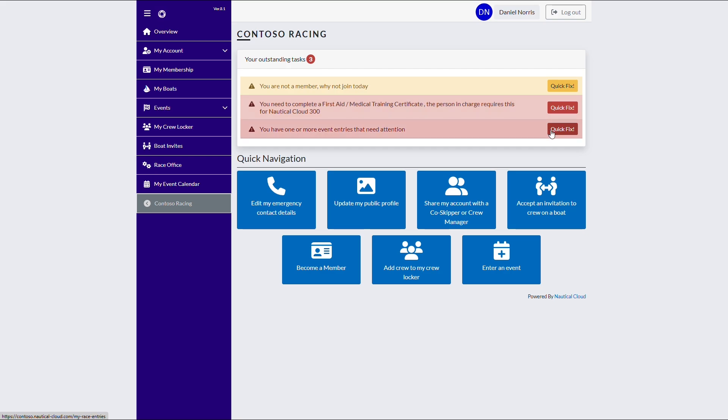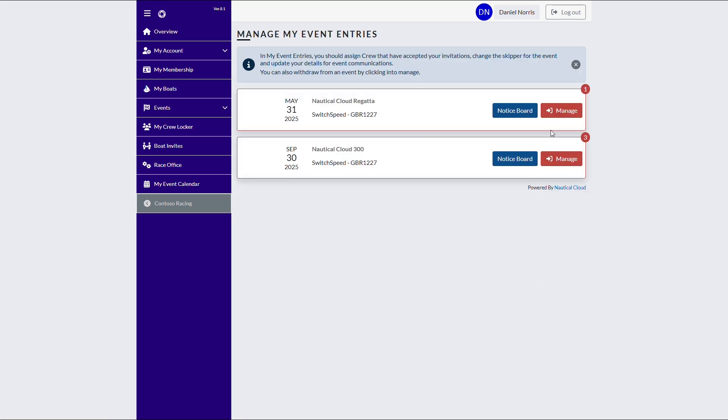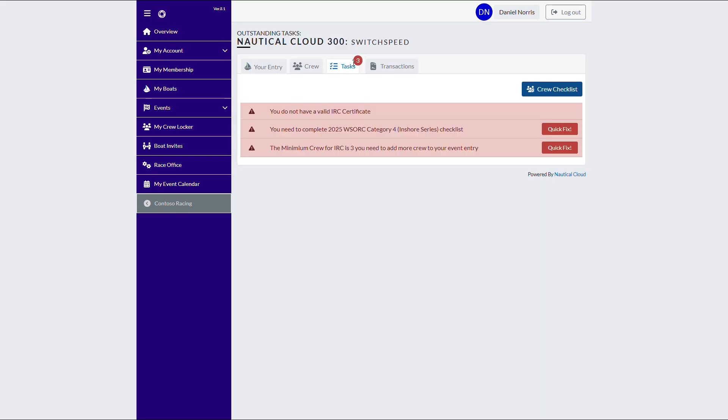From this dashboard, a race entrant can view their outstanding actions. One of these items prompts them to upload a certificate to comply with race regulations. Each entry will also involve one or more checklists.